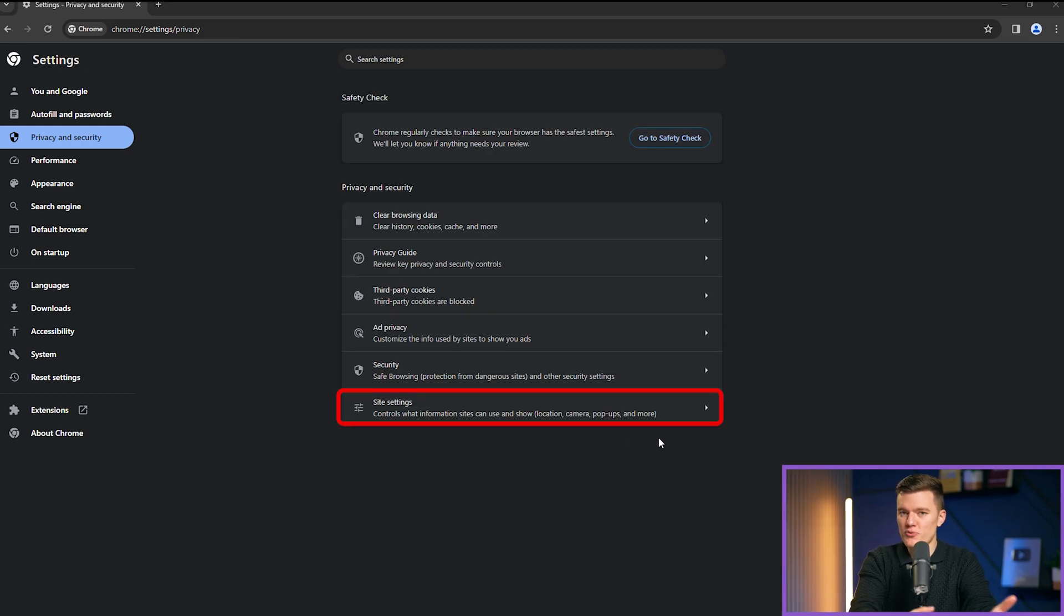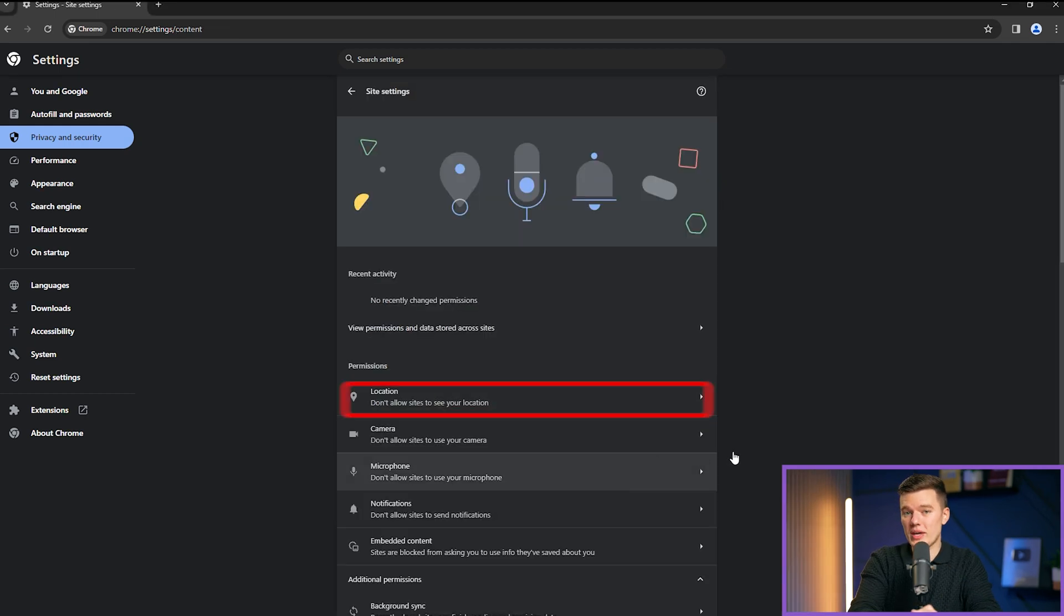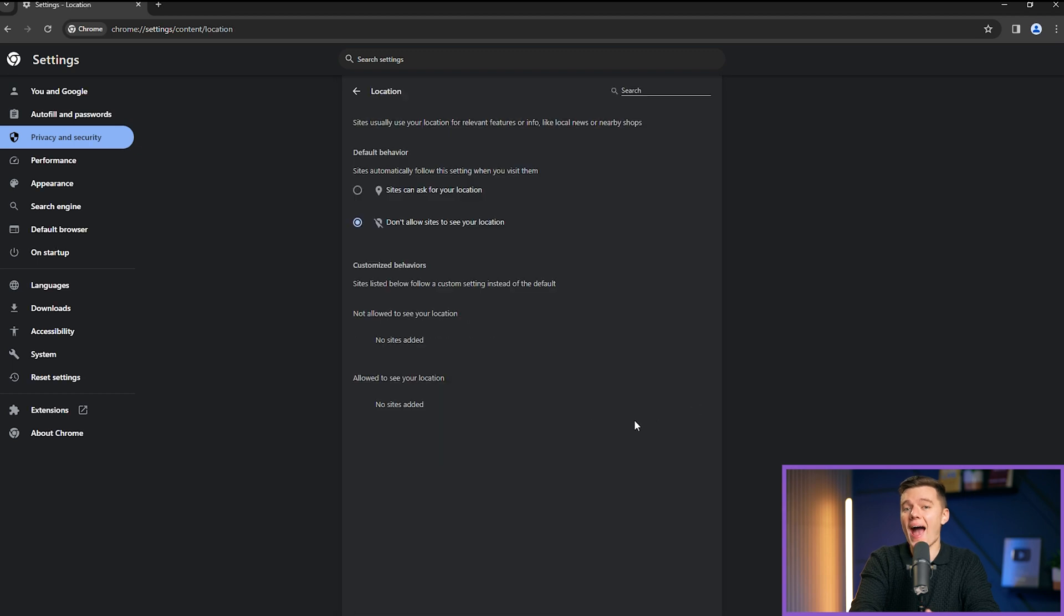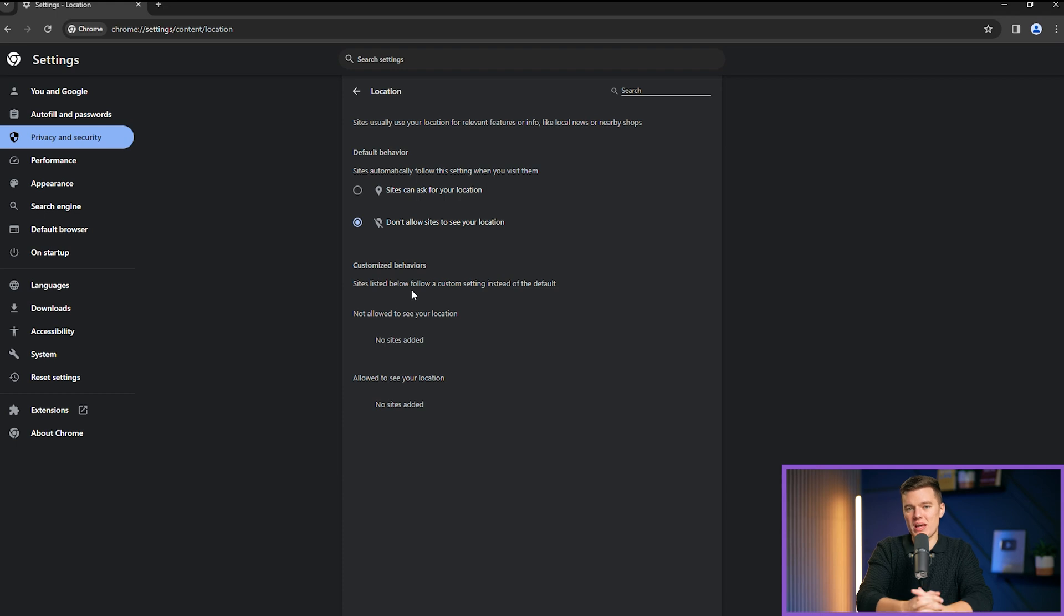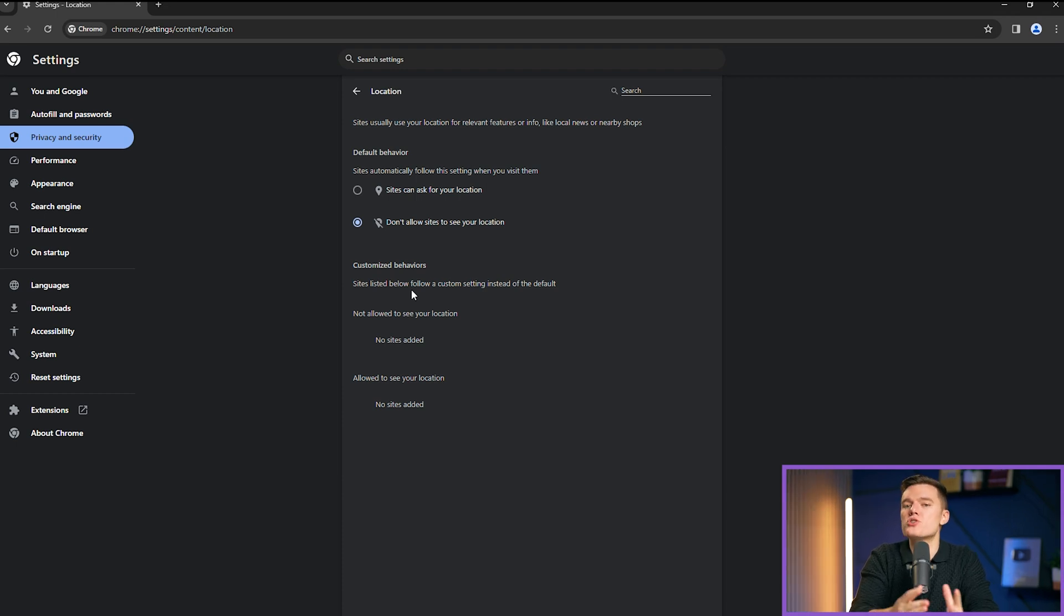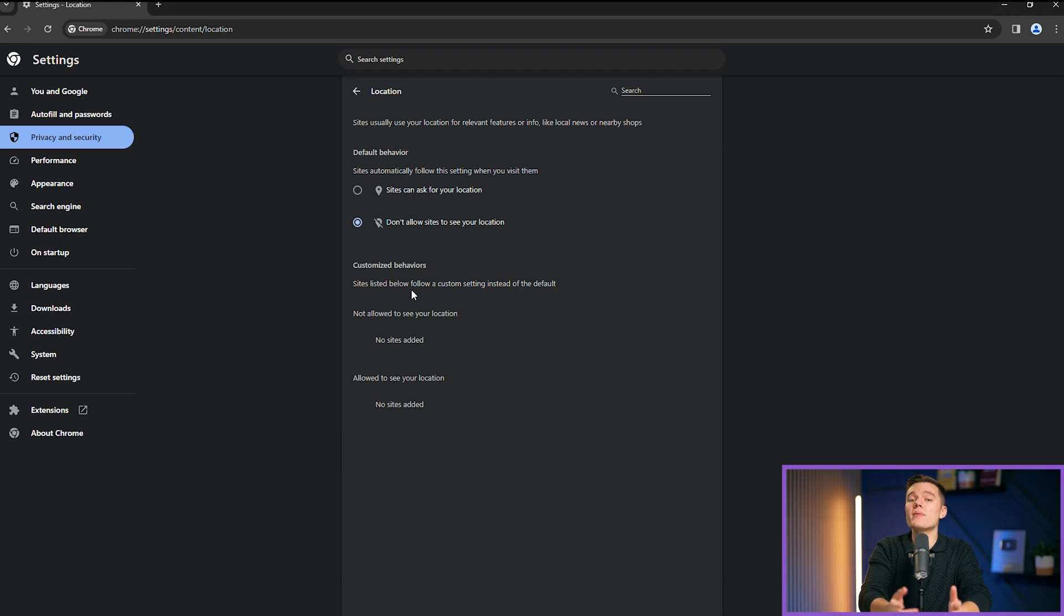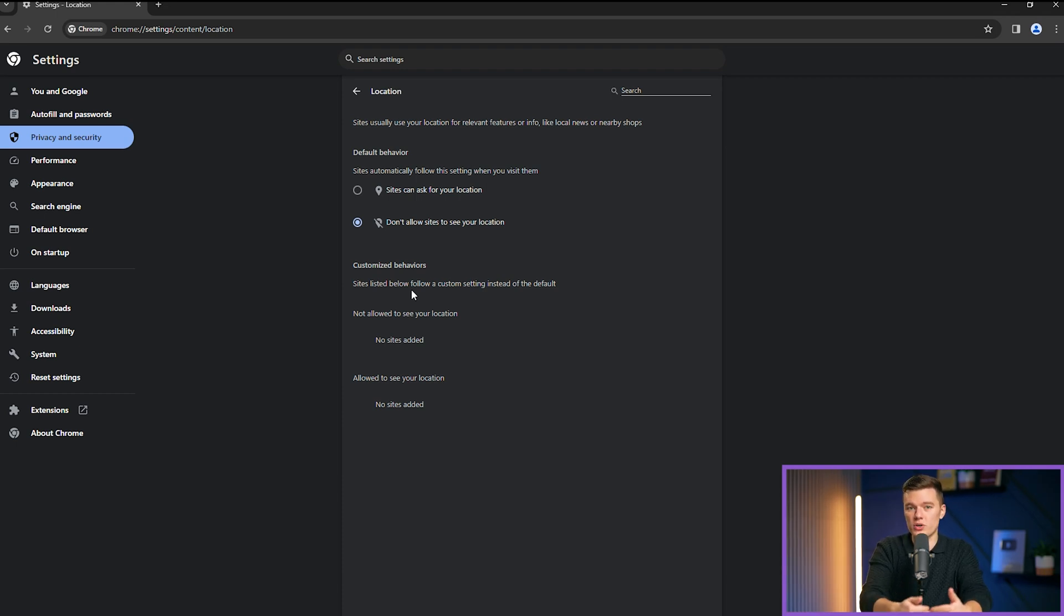Keep in mind that if, for example, you turn off sharing location, websites that need to access your location may not work properly. Say you want to use a mapping website. It will still show you the map itself if it doesn't have access to your location, but it won't be able to pinpoint you or give you directions from where you currently are unless you enter that manually.